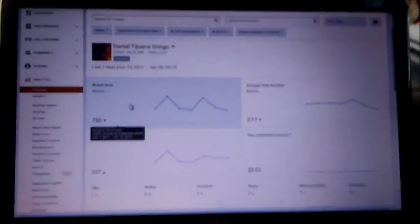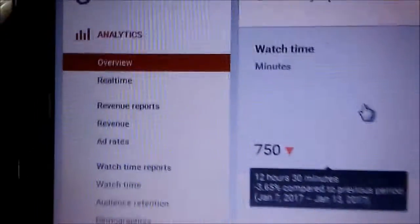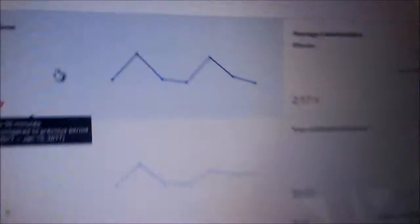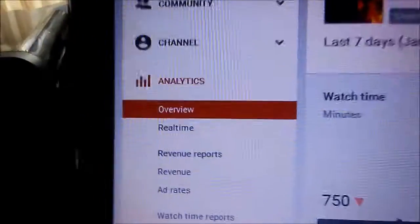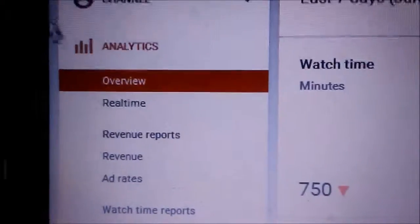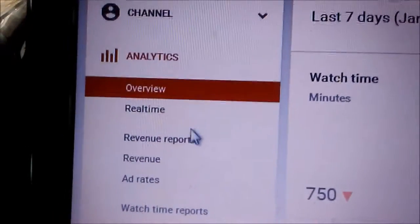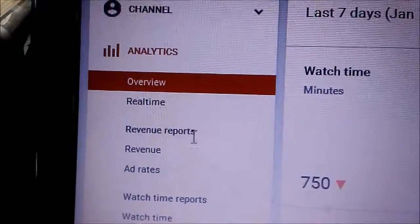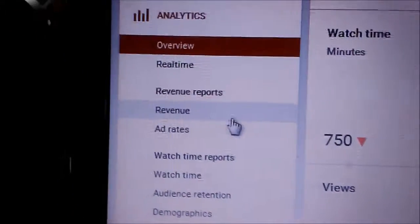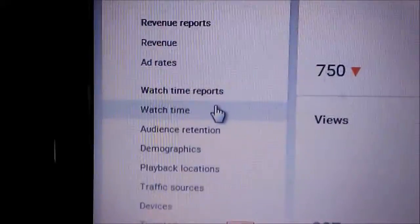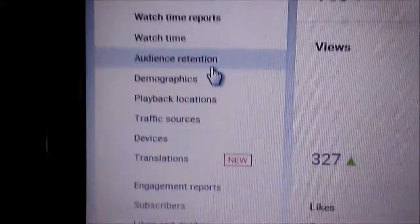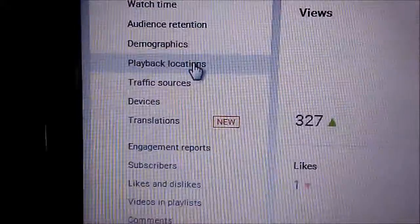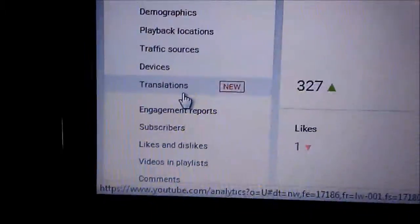Now these analytics are extremely detailed. There's all these different categories over here - this is just the overview. You can see my revenue, which is only a few pennies a week, how long people watch these videos, where they're from, what kind of machines they're using, and so forth.